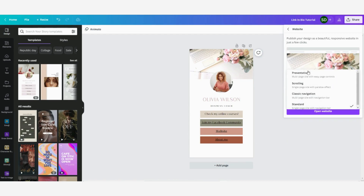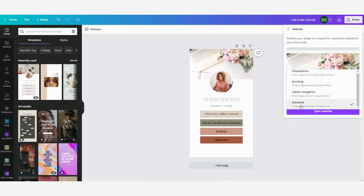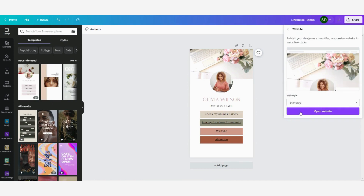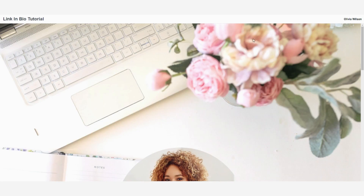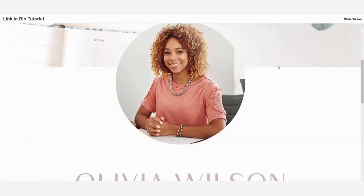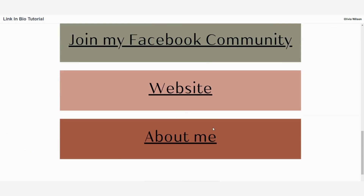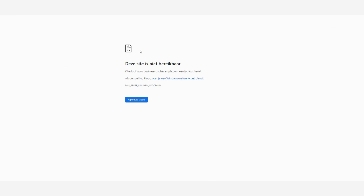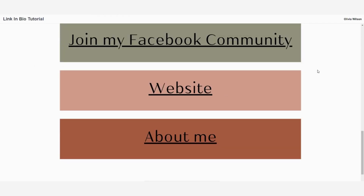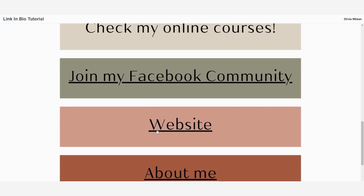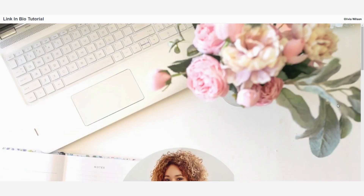Here you can select the web style — you have four different options, but for this one we are going to choose the standard one. Click 'open website' and you can see that your link in bio opens and the buttons are clickable. If I click on one, the site shows as not available because I used a fictive link, but your customers will be redirected to your actual website.